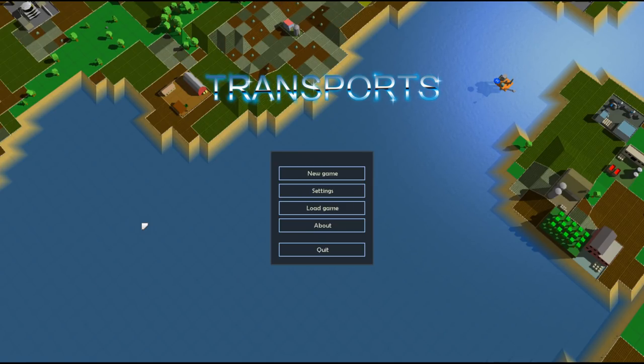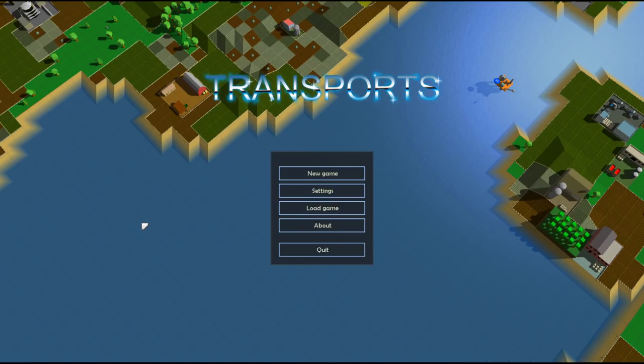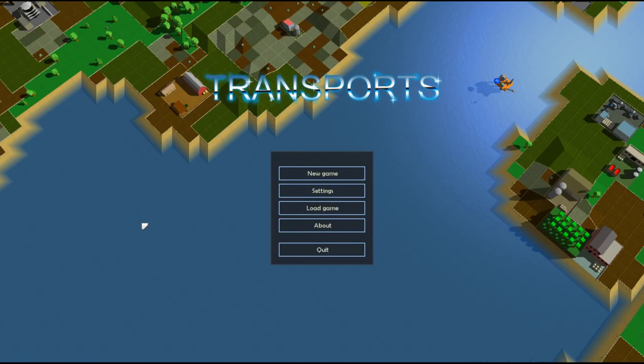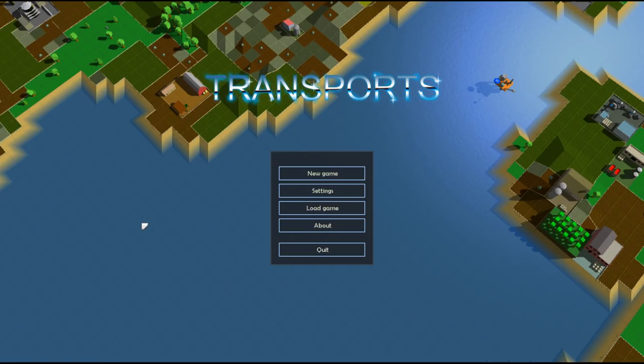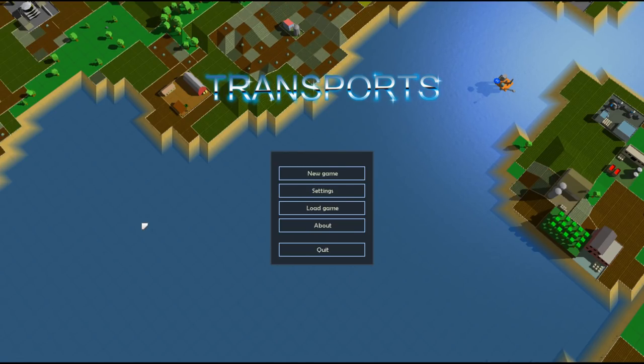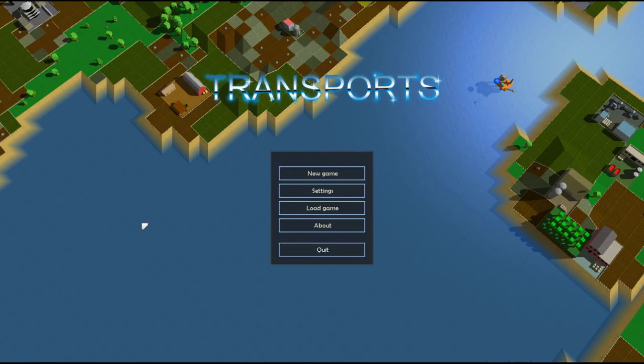We've got Rise of Industry, we've got Mashinky, we've got, of course, we have Open Transport Tycoon, we have Simutrans as out there. What makes this one different? Why would we play this one over something like Open Transport Tycoon? It's like the gold standard of these style of games.